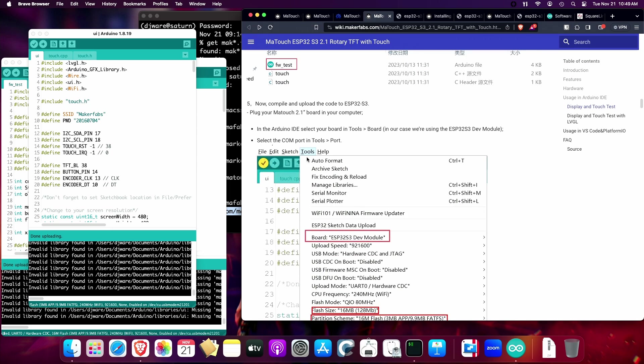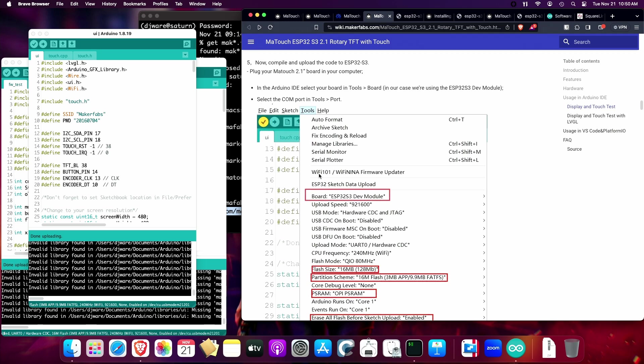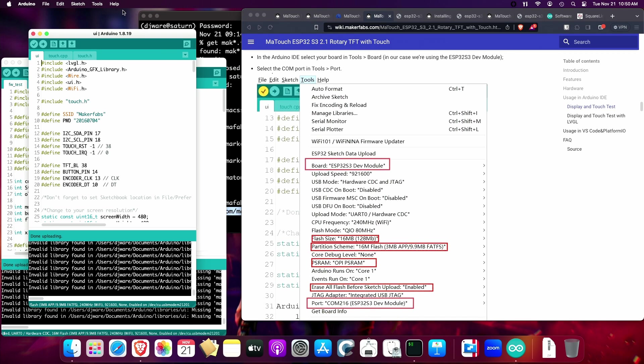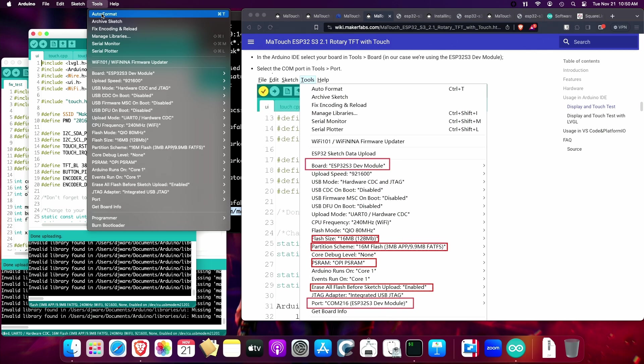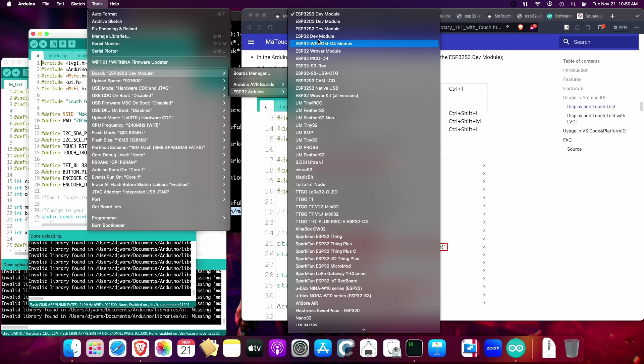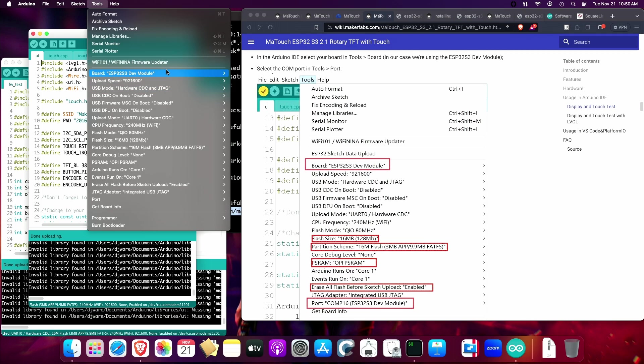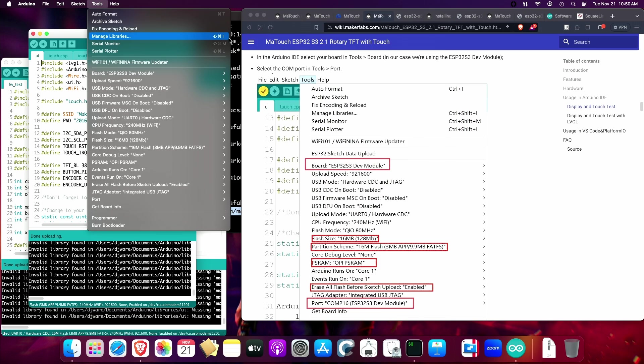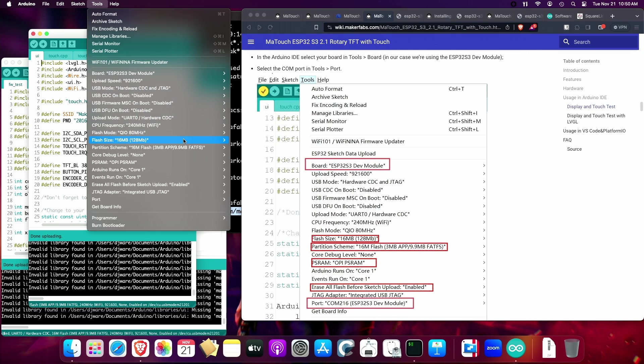The last thing to make sure that you have correctly configured is these settings. The first one you'll want is the board, which board manager you want to use, which is the top one right here. I went to boards, ESP32 Arduino, and it's the top one, at least on my list, ESP32 S3. That's the one you want. Then, the next thing you want to look for is flash size, and that's 16 megabyte. That's what's on the board.